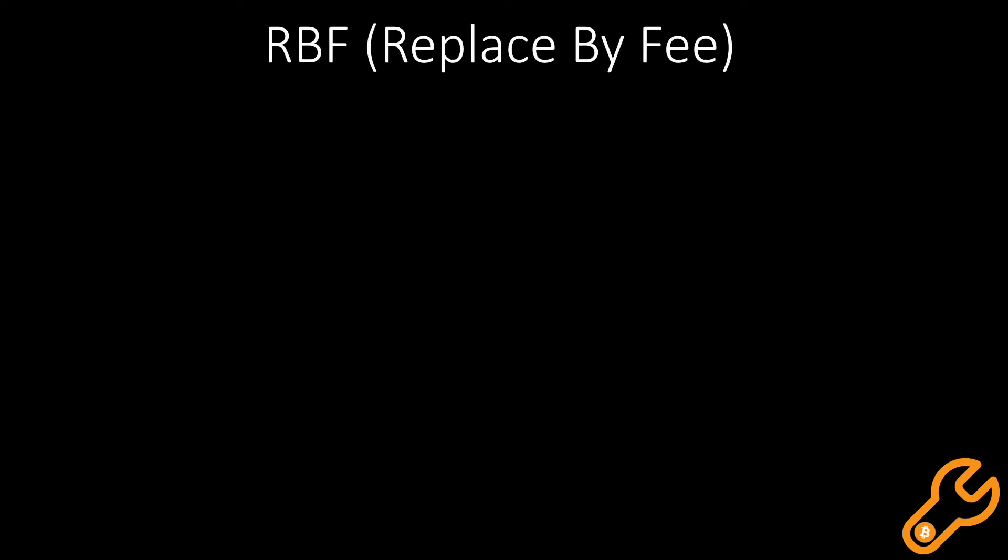The first one, replace by fee, is opt-in only. Meaning if you made a transaction and didn't specify that you will be enabling RBF, you won't be able to change it after.